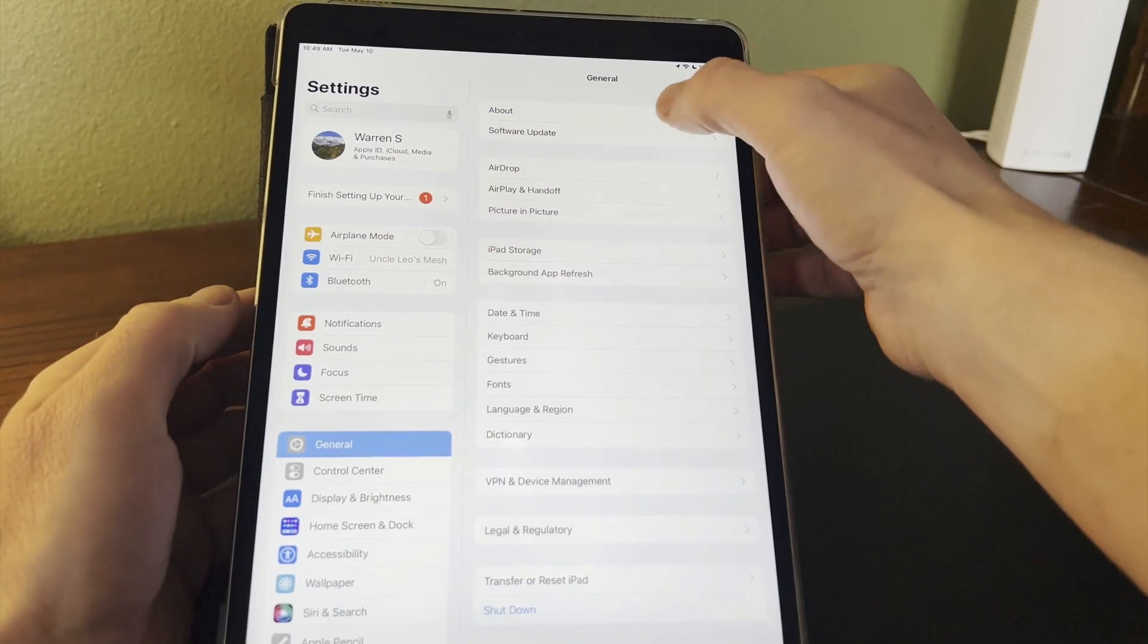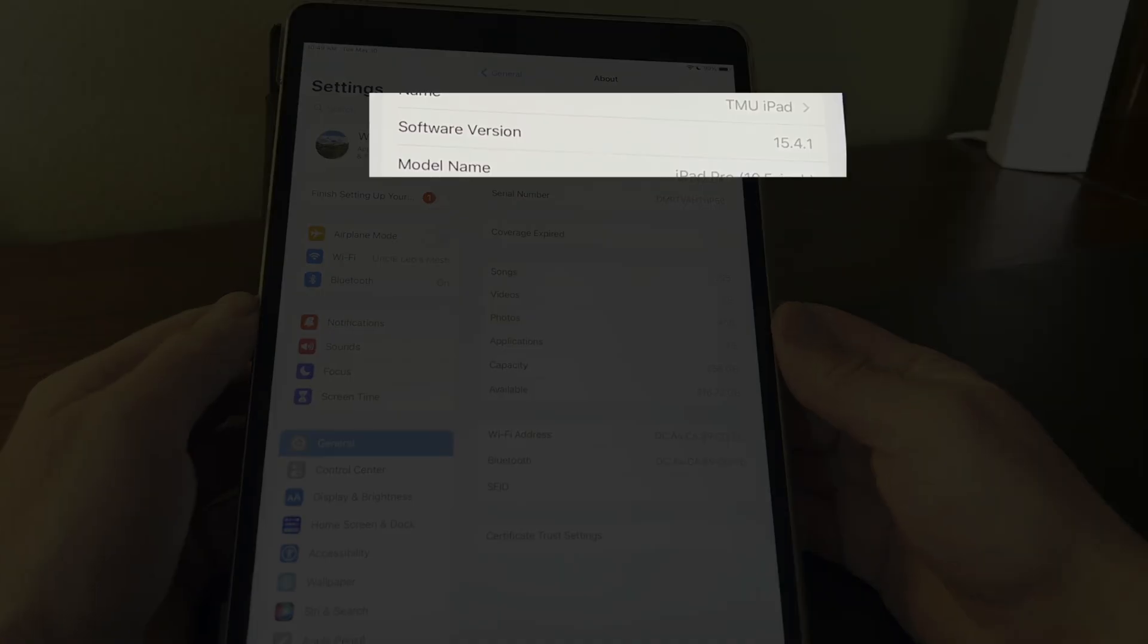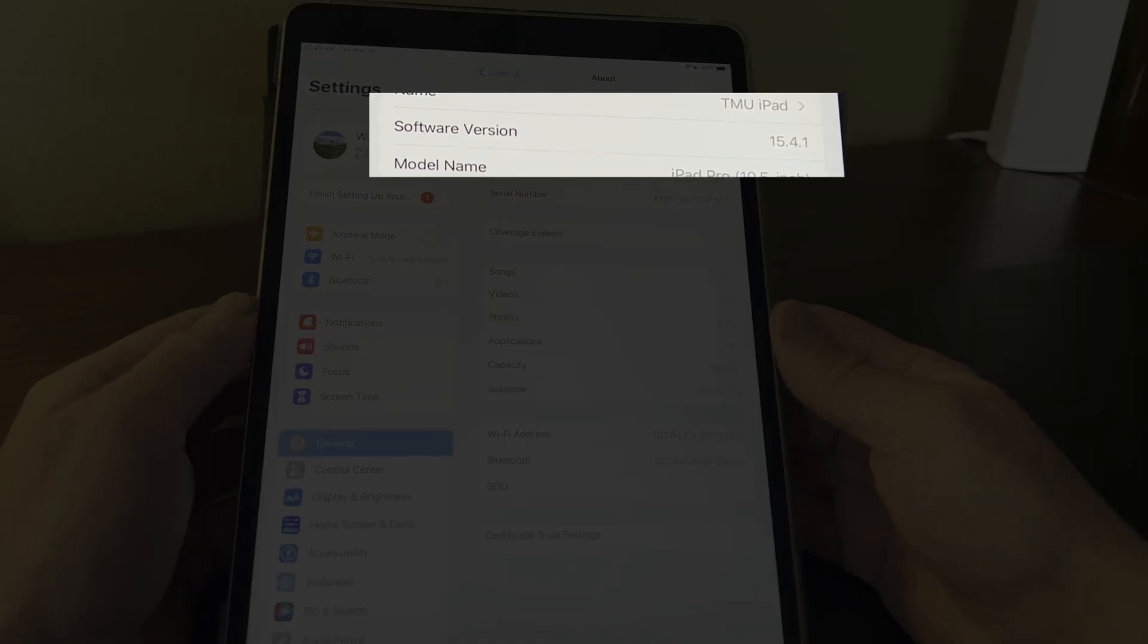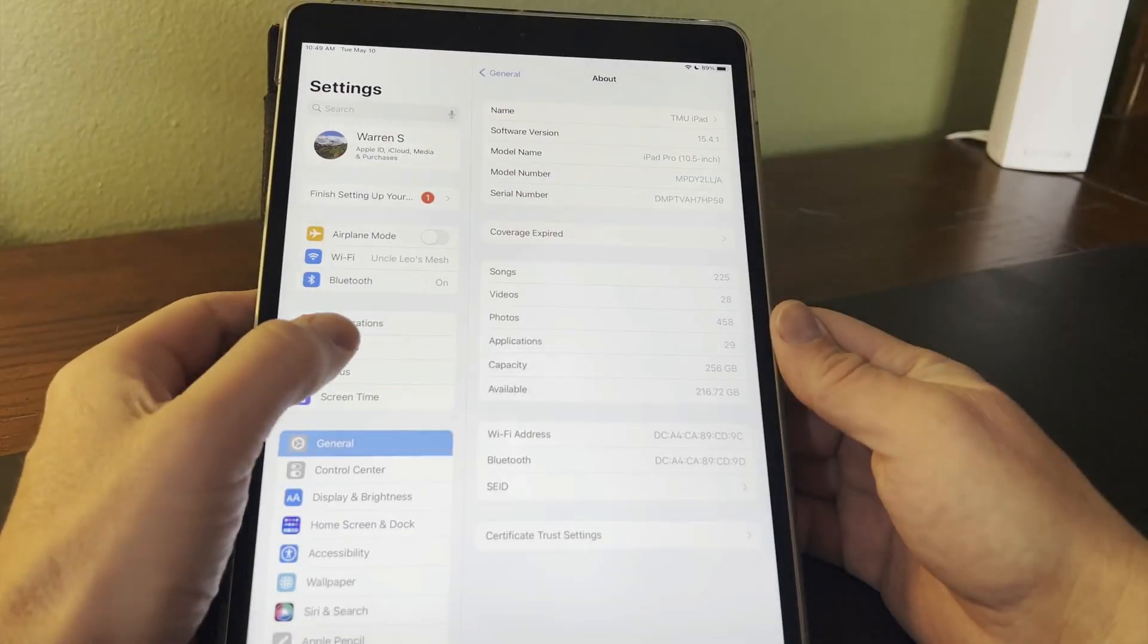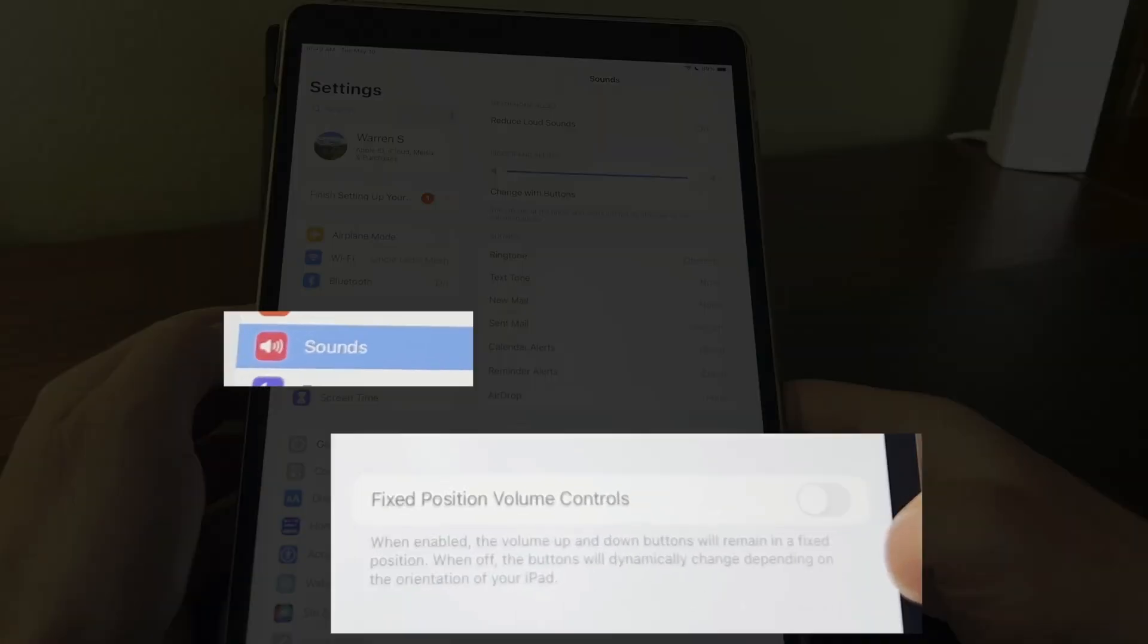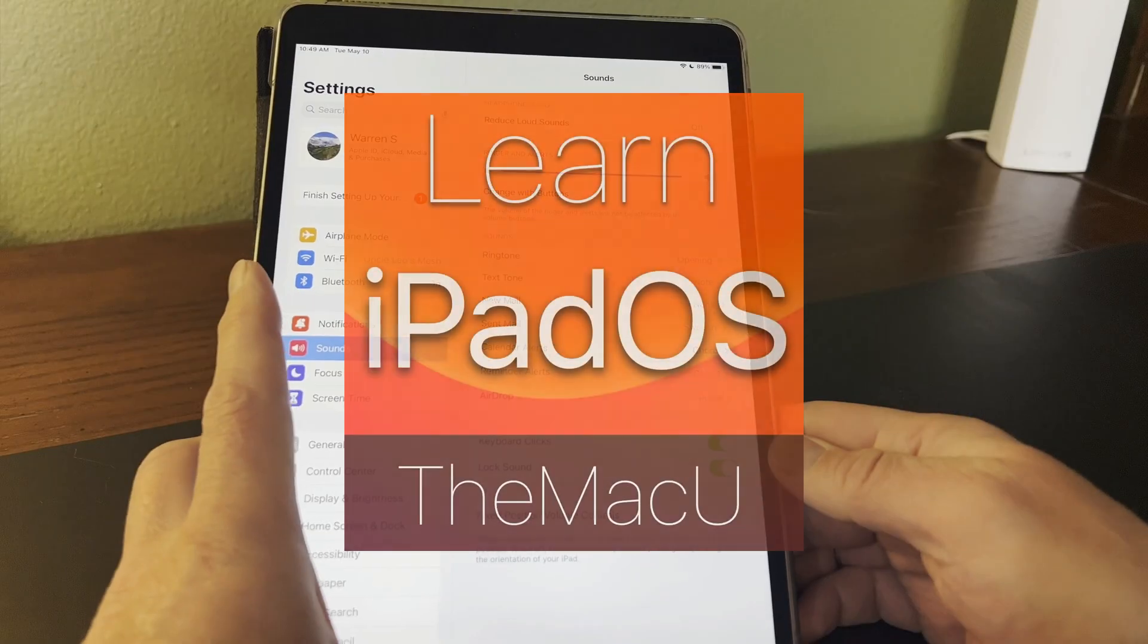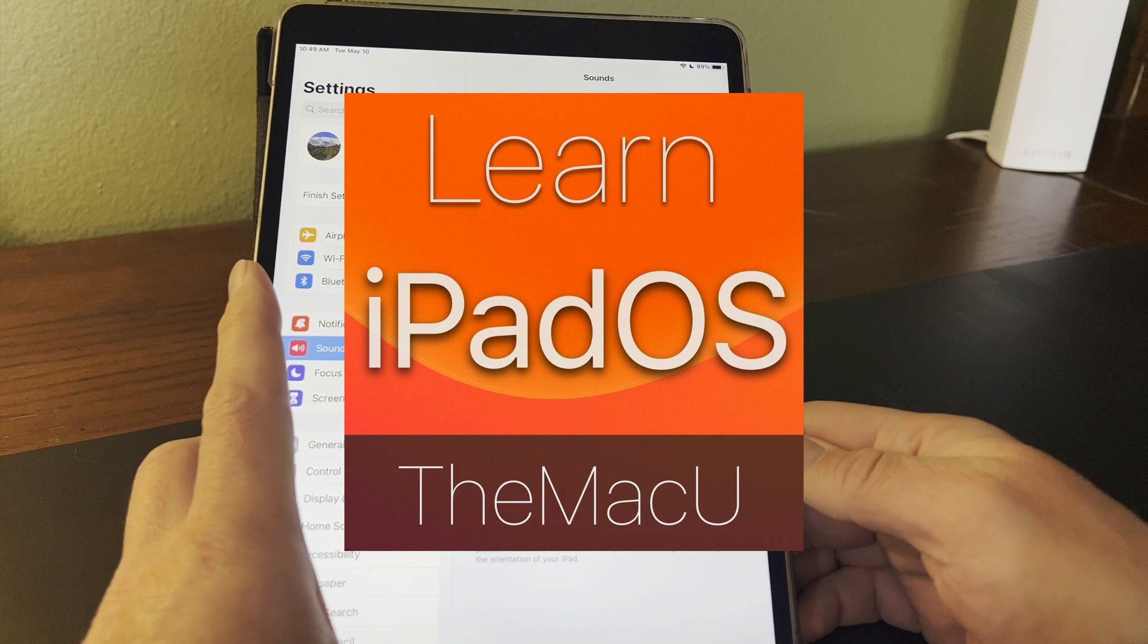Remember that you do need to be running iOS 15.4 or later for the fixed position volume controls toggle to appear. And you can learn much more about your iPad in our full iPadOS tutorial.